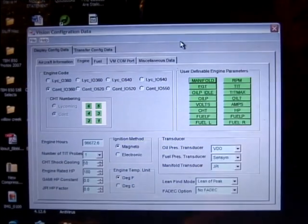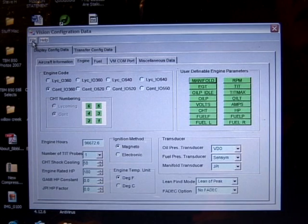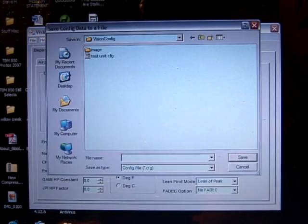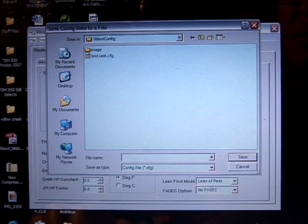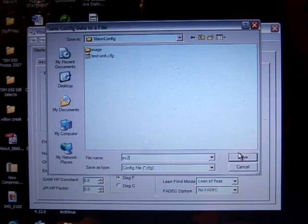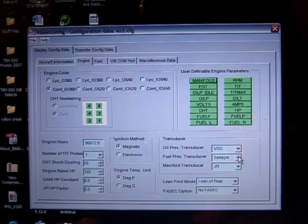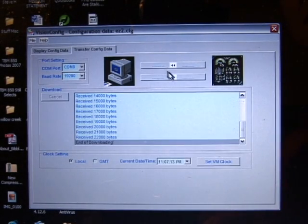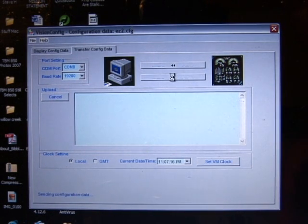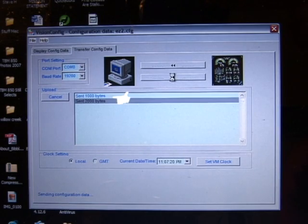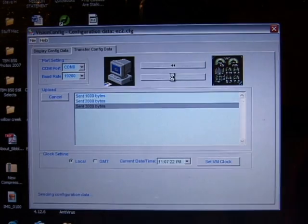After you have finished these modifications, you can save the configuration data as a file by clicking the File menu, then click Save Config Data to a File. Select a file name or enter a new file name. The upload mode transfers configuration data from your PC to the VM1000C. Click the Start button; the program will display the number of bytes sent.